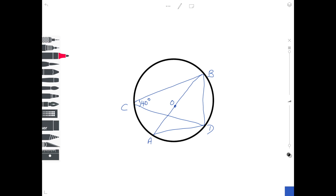Getting slightly harder — we are asked to find angle BDA. So the angle from B to D to A: you start from B, go to D, and then go to A. If you look at that angle, one side of the triangle that contains it is the diameter — it goes through the circle. So we're using the circle theorem that the angle in a semicircle is 90 degrees. Therefore angle BDA is equal to 90 degrees.